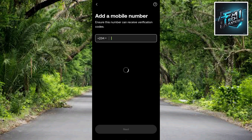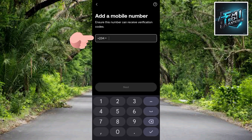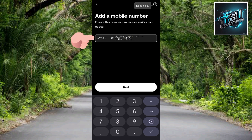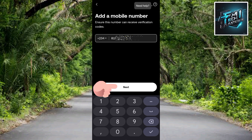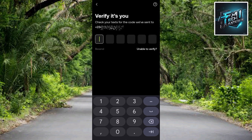The next step says 'Add a mobile number.' Enter your phone number and make sure it can receive verification codes. Once you've entered your mobile number, tap Next to proceed to the next stage.